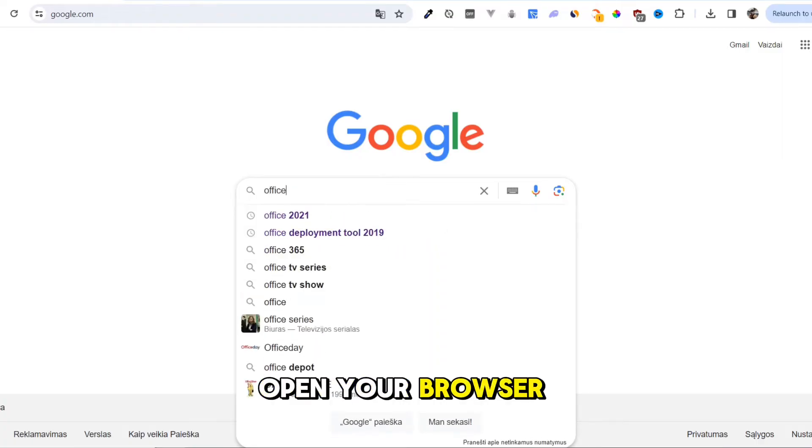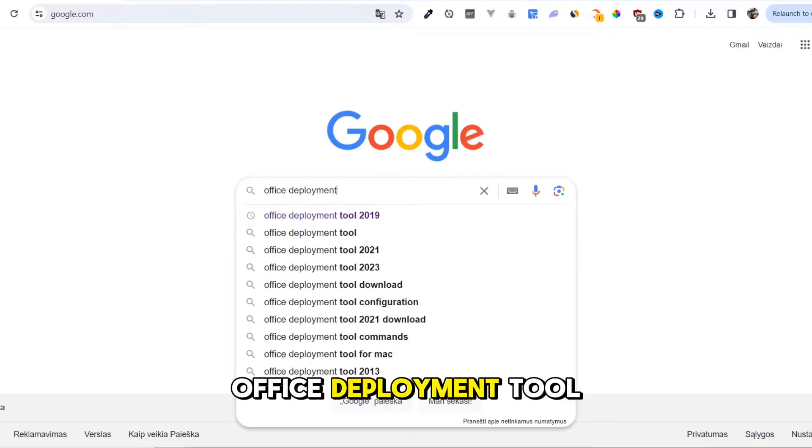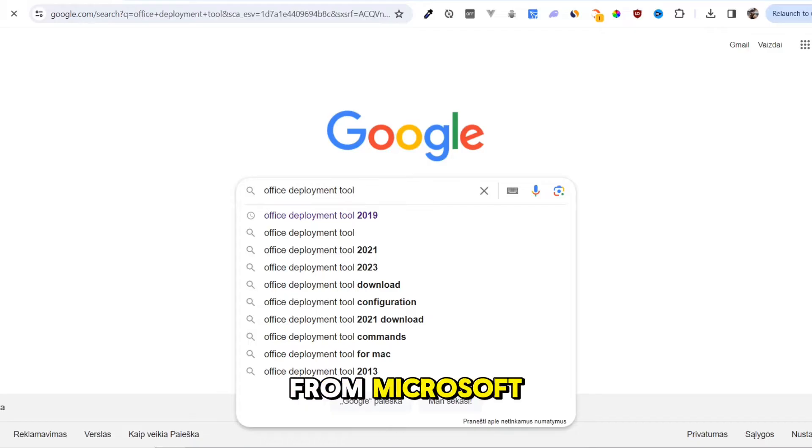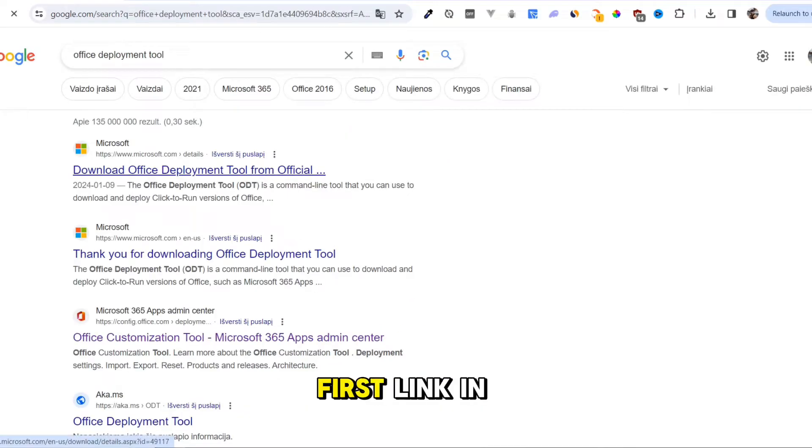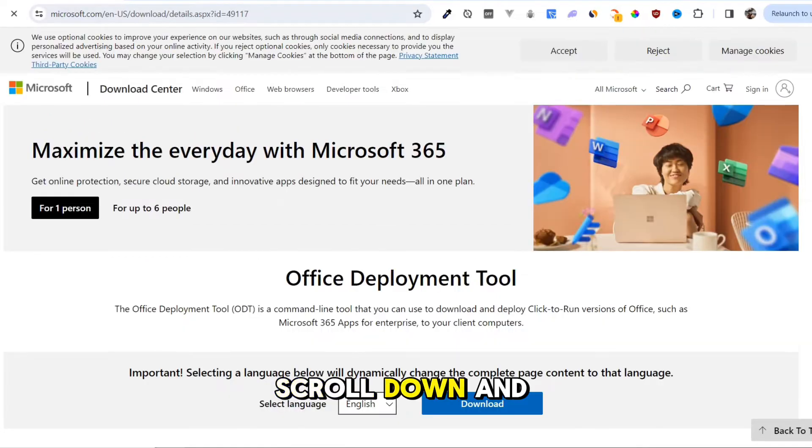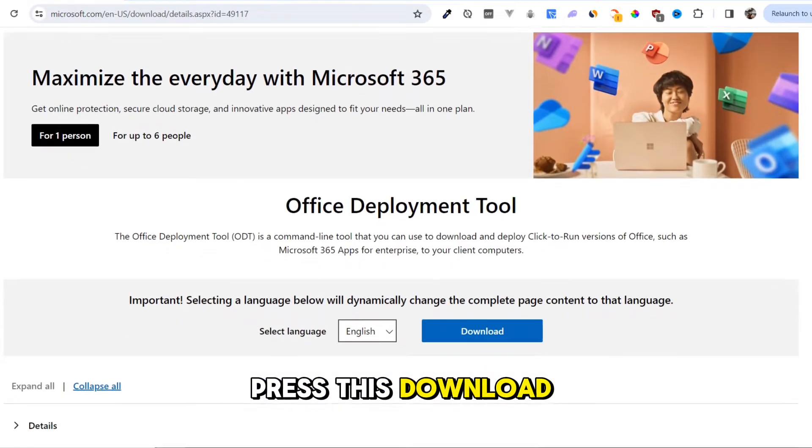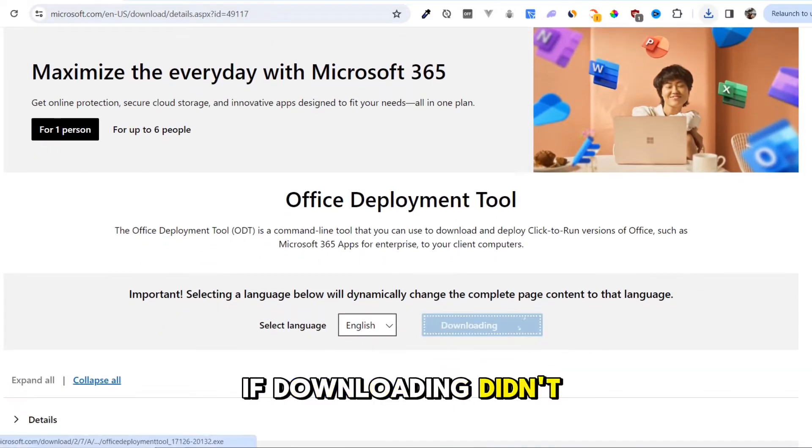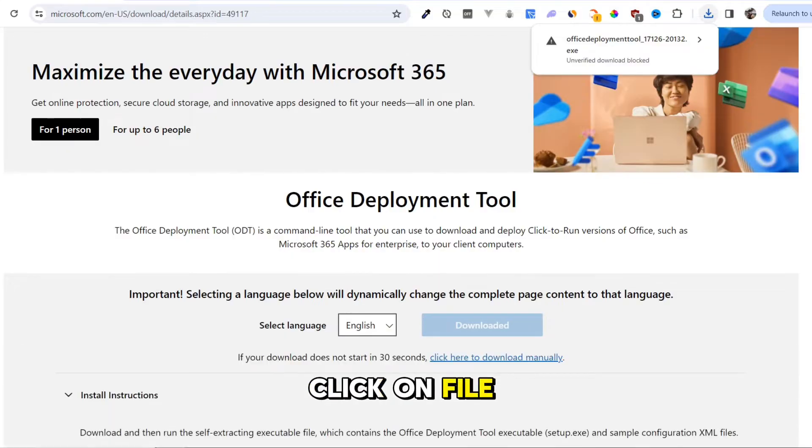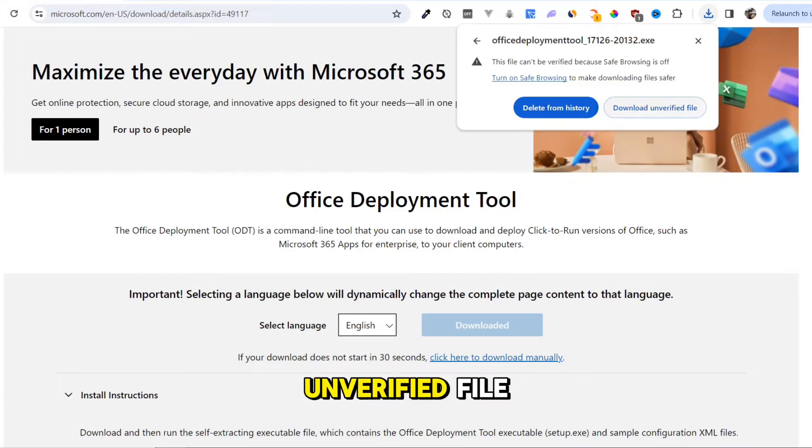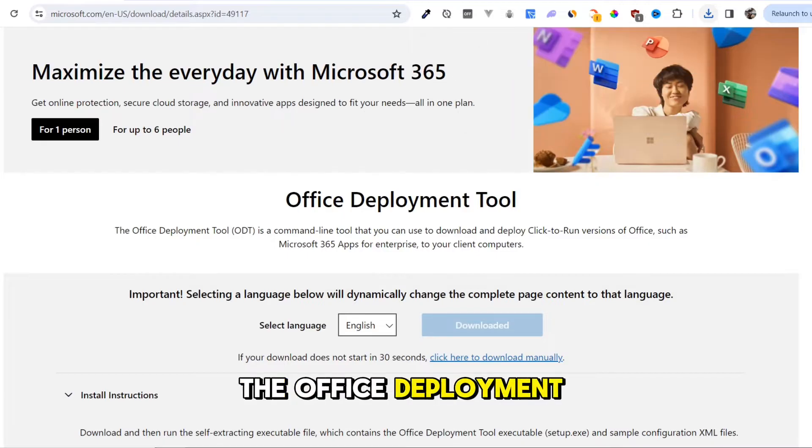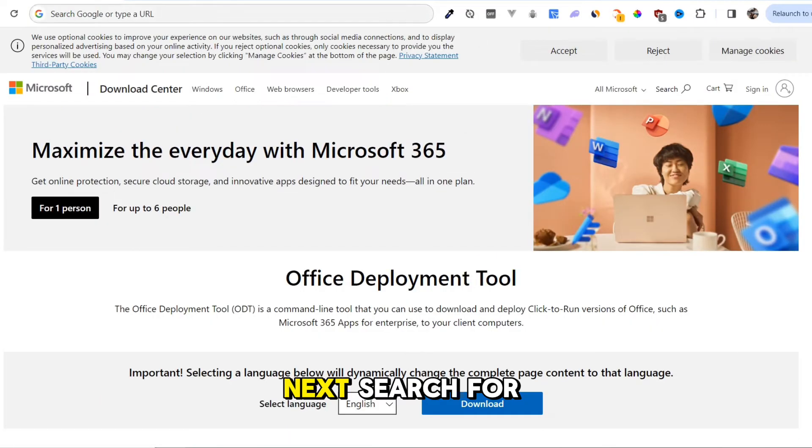Open your browser and search for Office Deployment Tool. Click the first link from Microsoft, or just use the first link in the video description. Scroll down and press the download button. If downloading didn't start, click on File and select Download Unverified File. This will download the Office Deployment Tool.